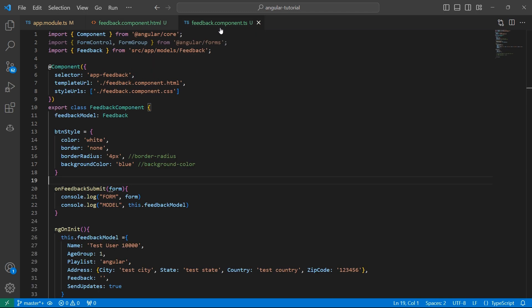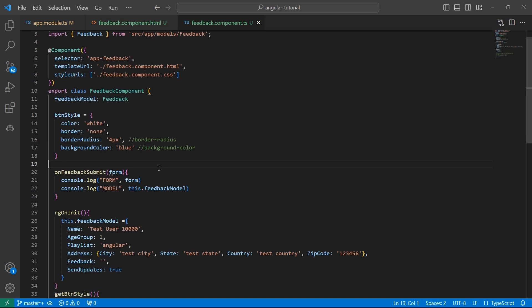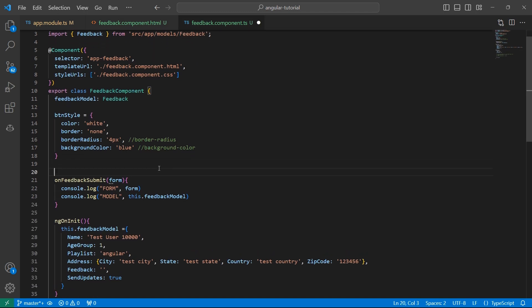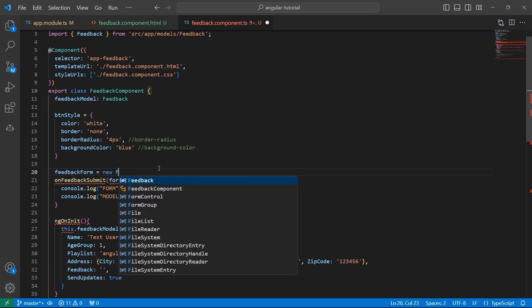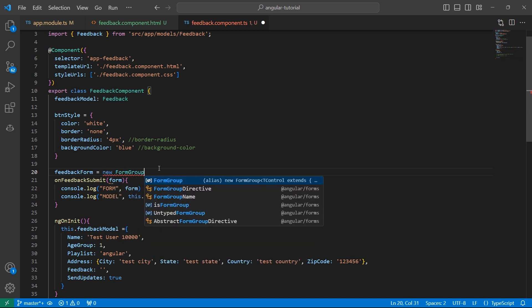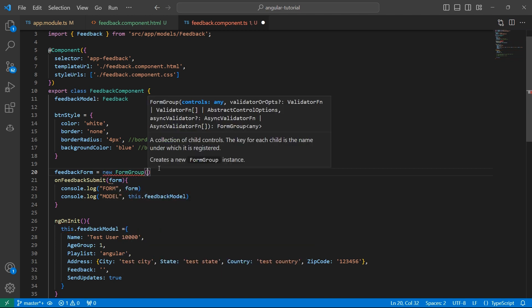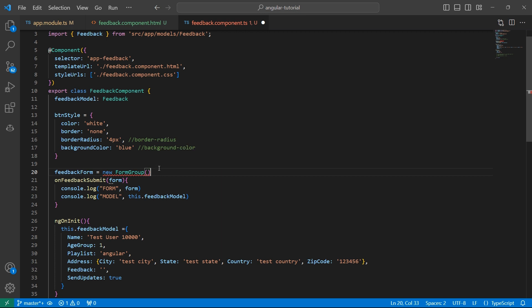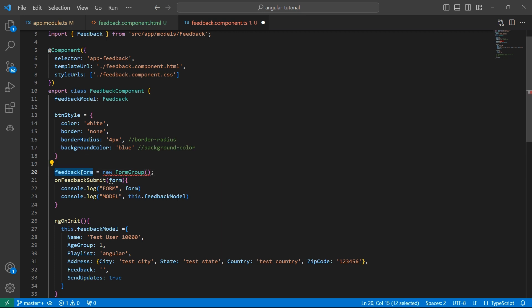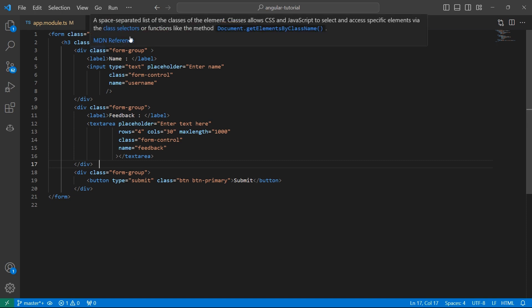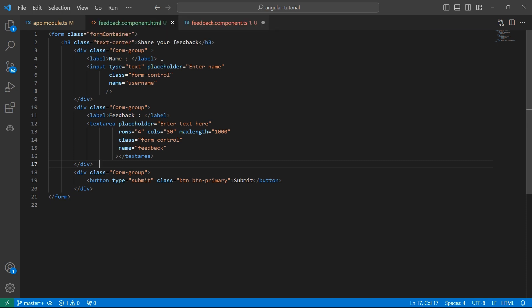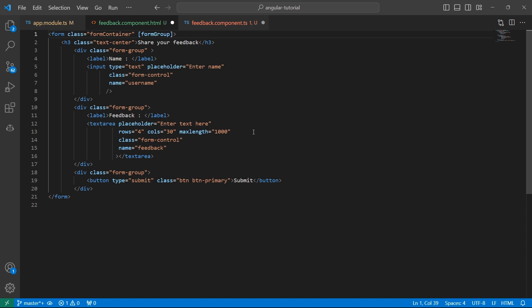For this, go to TS component and here I'll create a variable feedback form and this is going to be an instance of form group. So new form group. This feedback form is going to represent the whole form. Go back to HTML and how do we bind the feedback form to this HTML is using the directive form group and assign this to the variable that we have created just now.